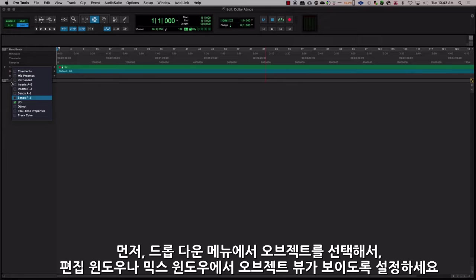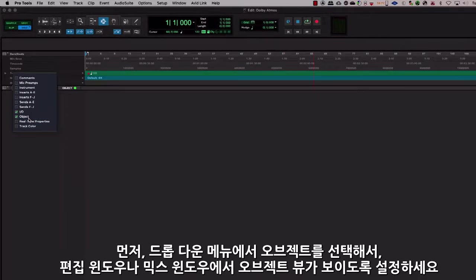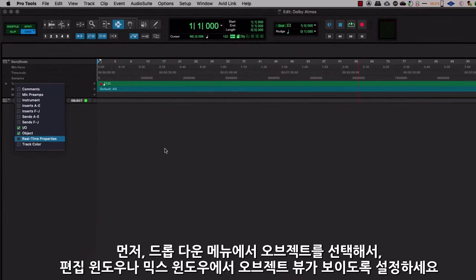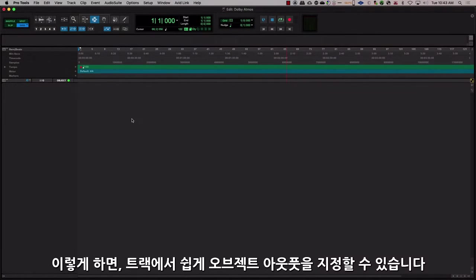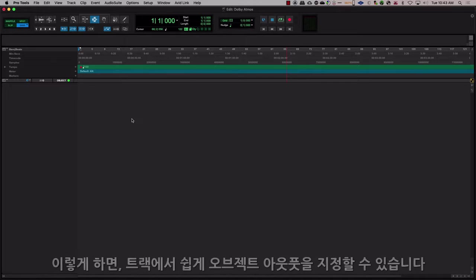Before you start, make sure you have the Objects view visible in the Edit window or the Mix window. You can enable it by selecting Objects in the drop-down menu. This will help you easily assign an object output on a track.